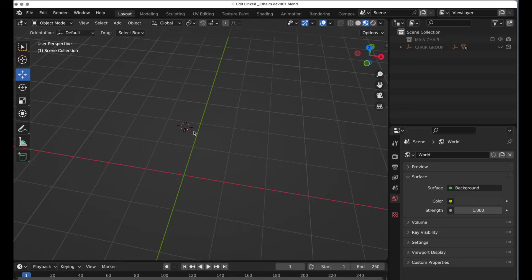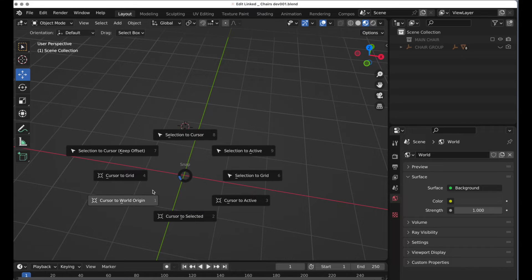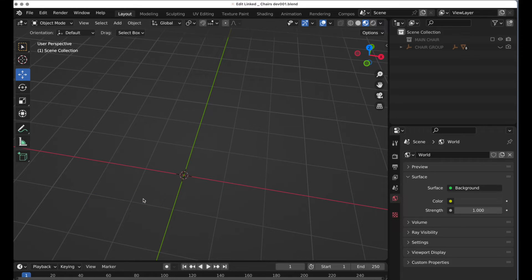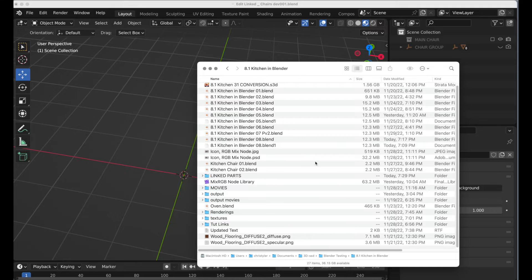I'm going to reset the cursor back to the world origin, because we're about to link a file and it always uses that as reference. I'll press Shift-S, Cursor to World Origin, and then we're going to take a look at our file directory.